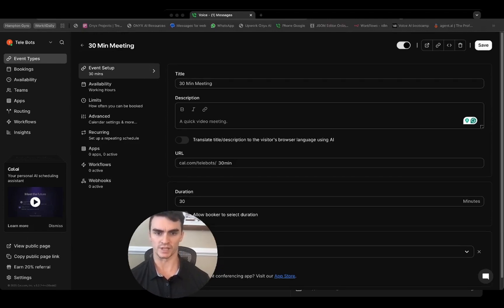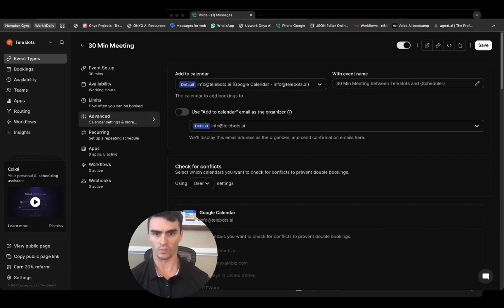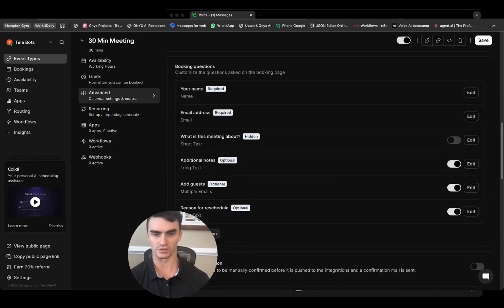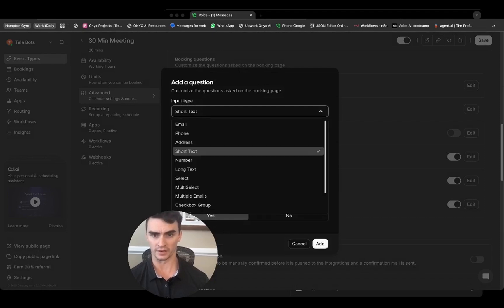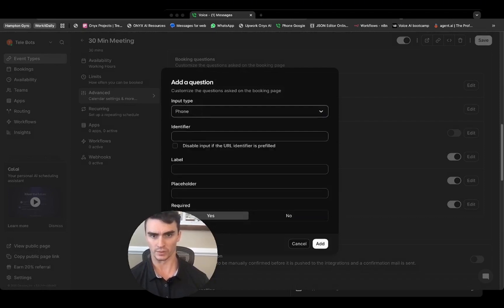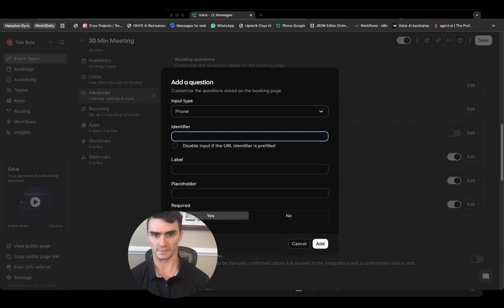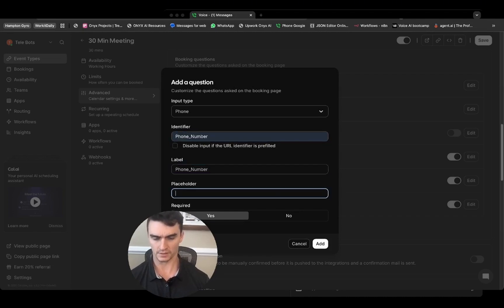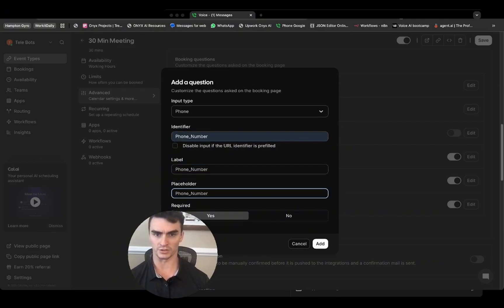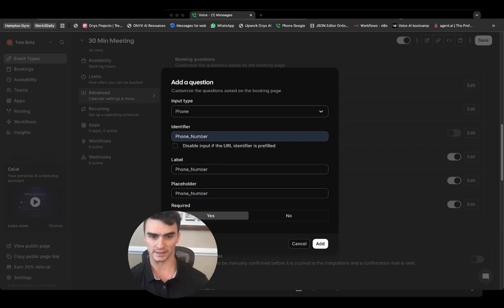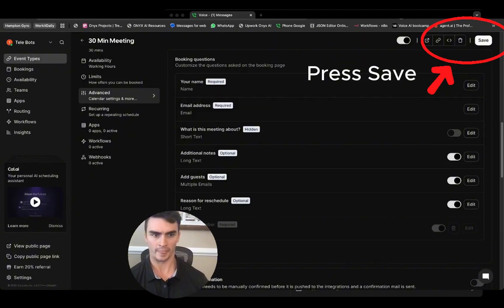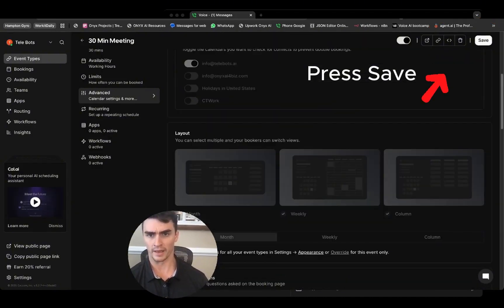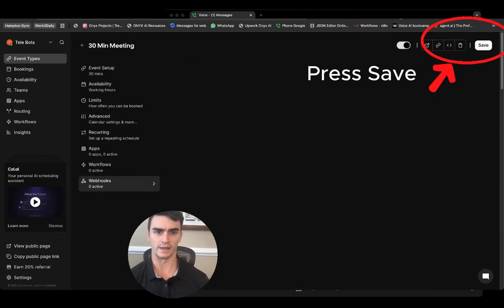There are just a few things we want to set up, so go into the advanced settings. In order to send text message reminders, we need a phone number field. Add a field, type in 'phone number', use 'phone_underscore_number' as the identifier, copy that down to the next couple of fields, and make sure it's set to required.